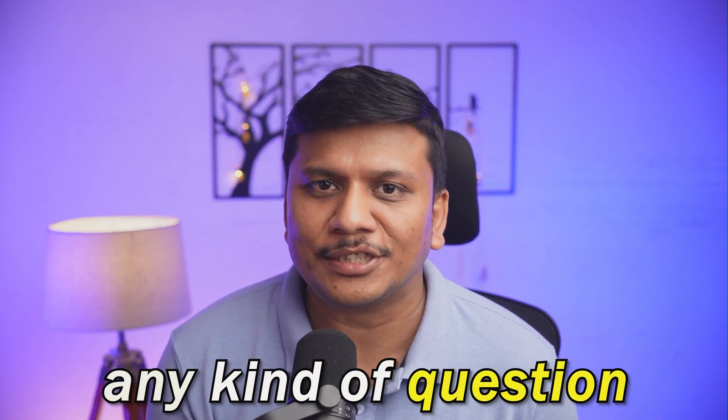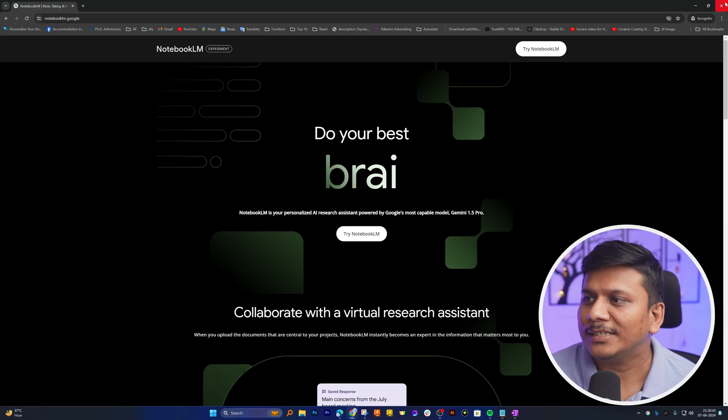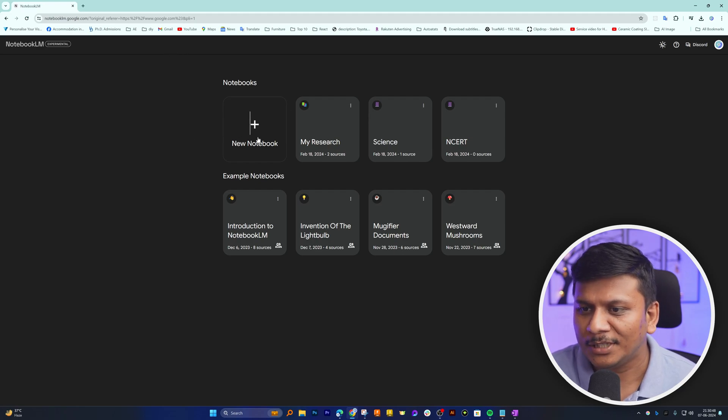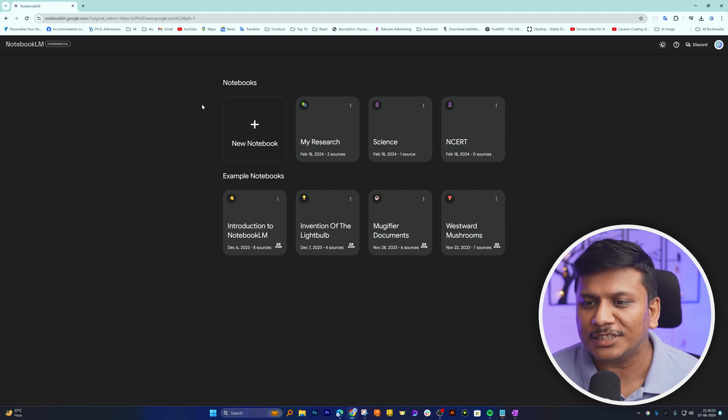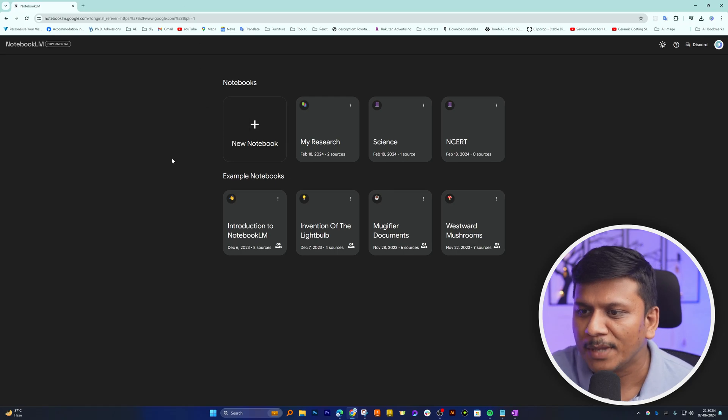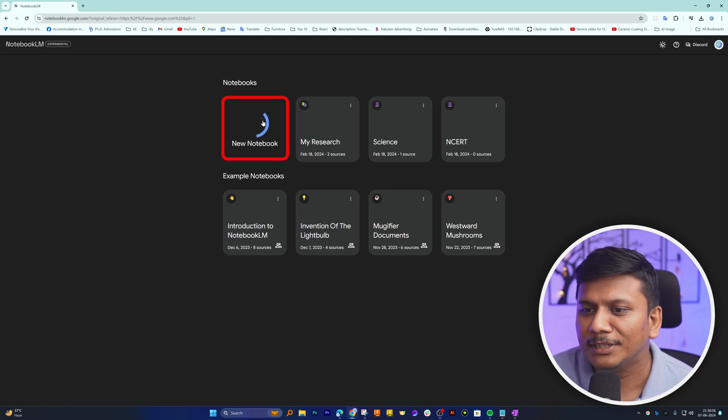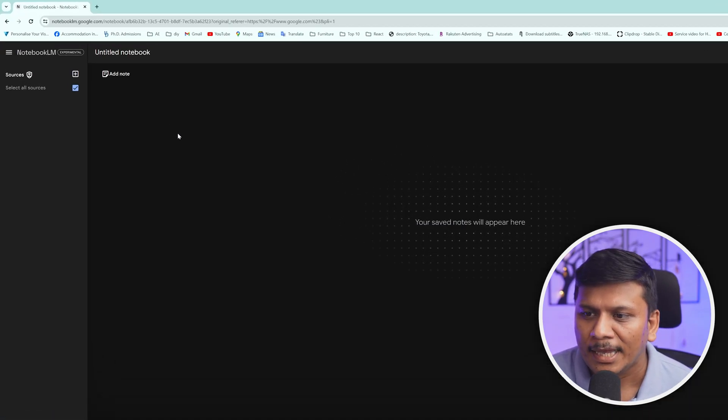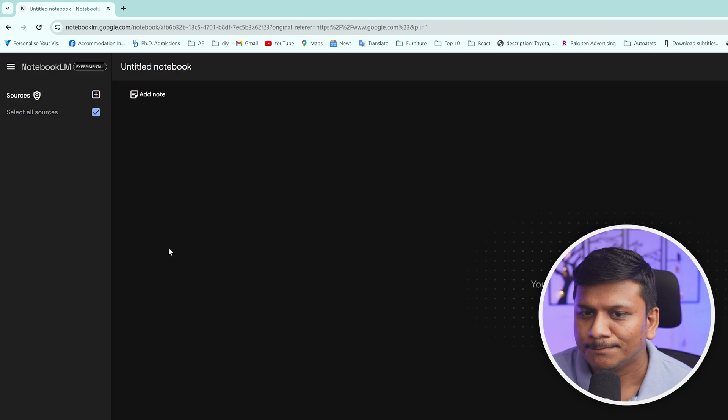Let me go back here. I just signed in and you'll be seeing this kind of interface. Now in order to get started, you simply need to click on 'New Notebook'.